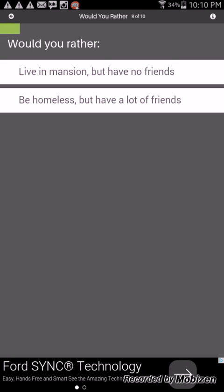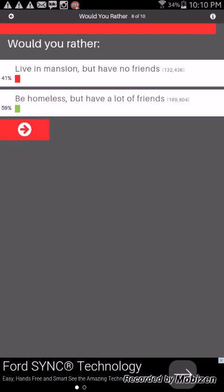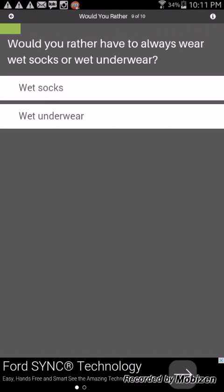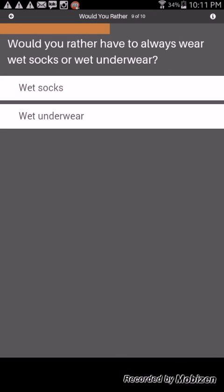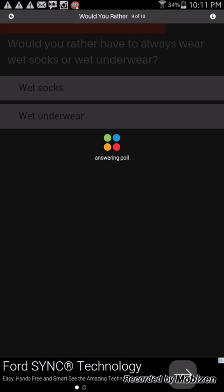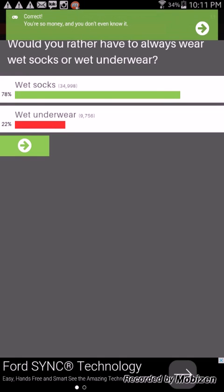Would you rather live in a mansion but have no friends or be homeless but have a lot of friends? I would say to be honest I'd rather live in a mansion. No I'd rather say be homeless cause at least you're not alone and you have your friends and family. Would you have to always wear wet socks or wet underwear? I would say I would wear wet socks. Wet socks, yes wet socks, definitely wet socks. Yeah cause like why would you want, ew just no.